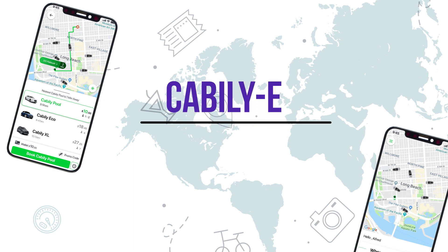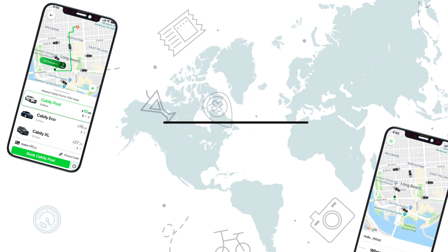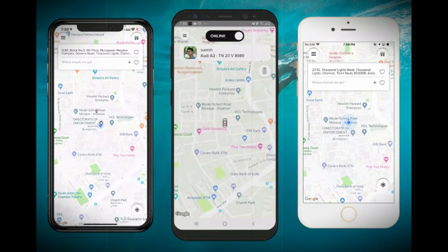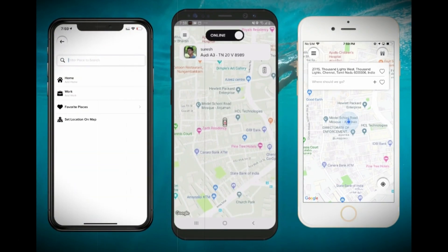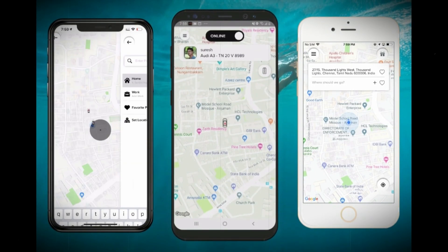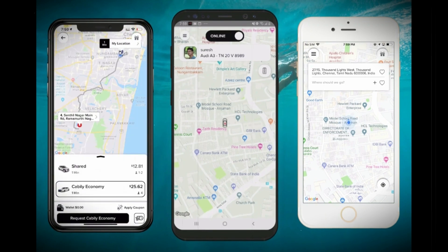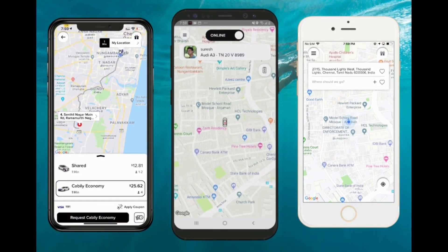Hi friends, in this video we're going to discuss a very important functionality called GivePride from our Enterprise Uber Lake application. In front of you we have three phones. The first phone acts as a normal user, the middle phone acts as a driver, and the third phone acts as a friend who is going to receive the request.